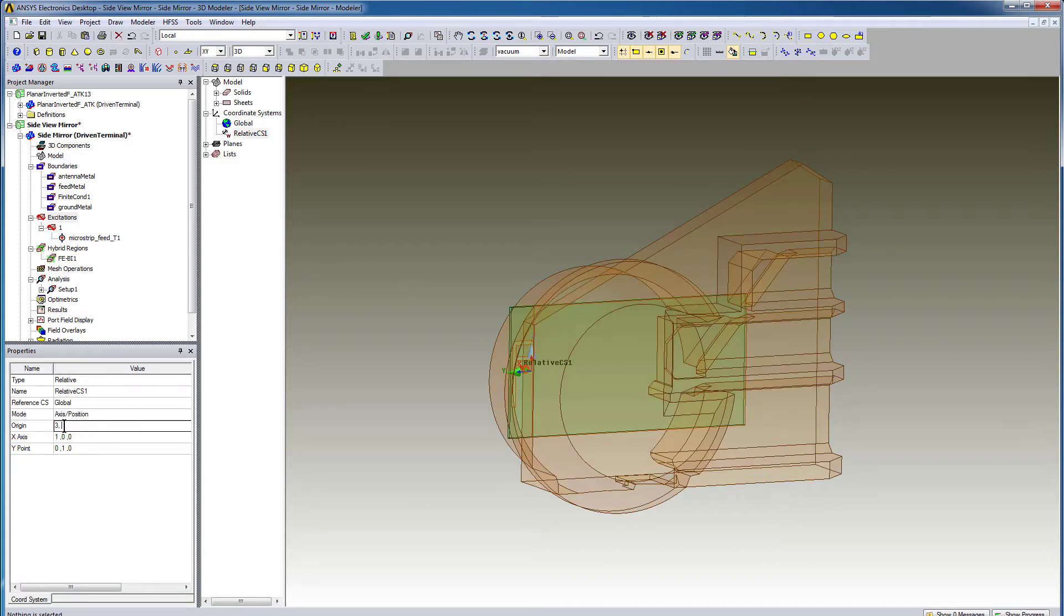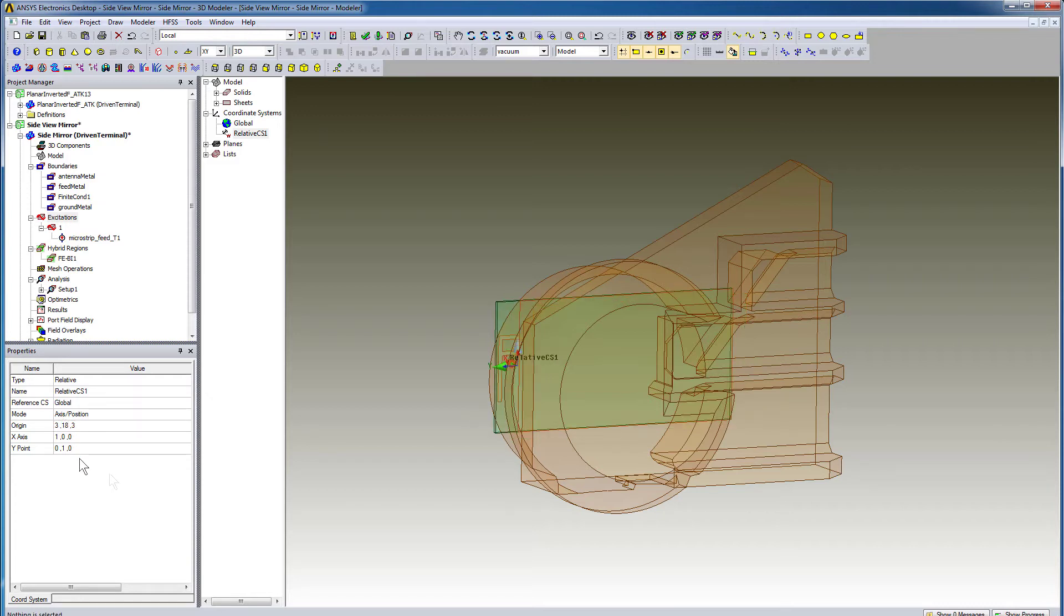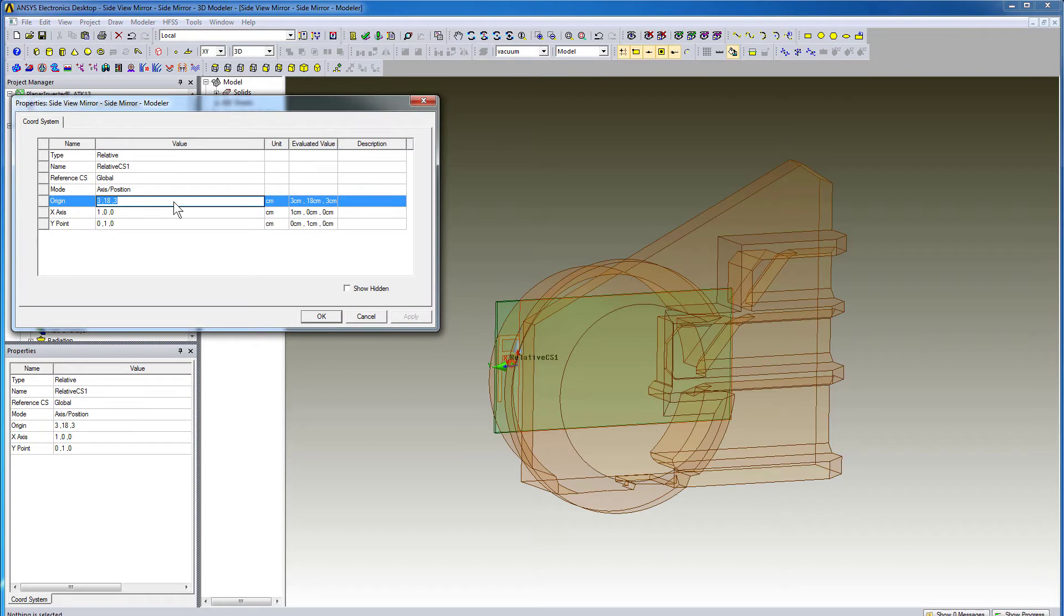For instance, if you vary the location of the relative coordinate system, it also affects the antenna. According to the mechanical specifications of the mirror design, the coordinates of the suitable antenna location should be set to these values.